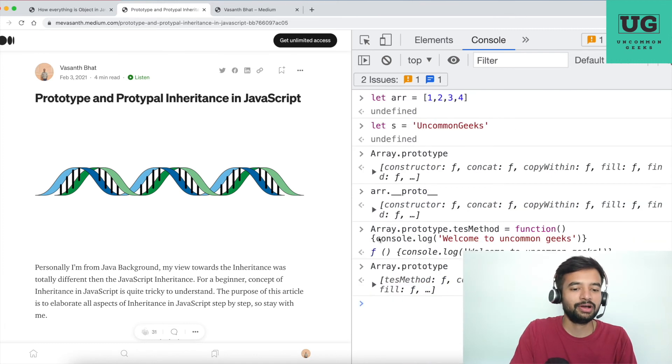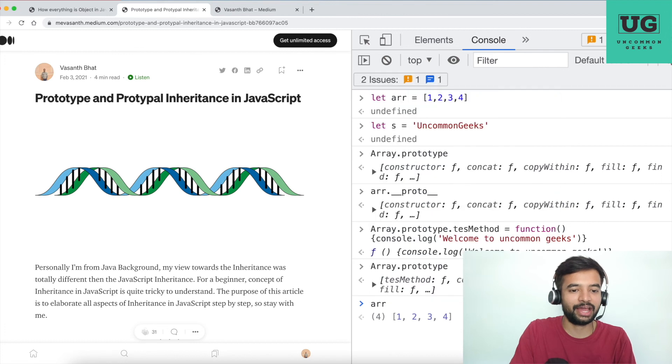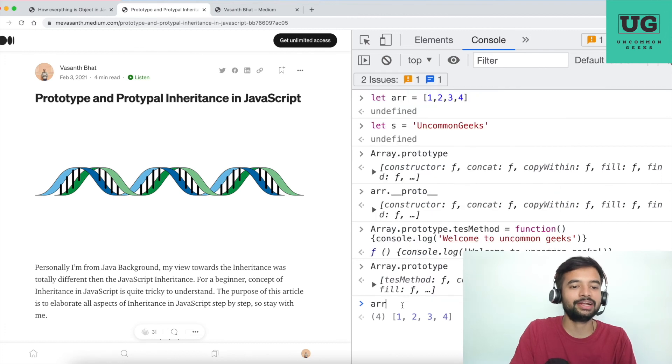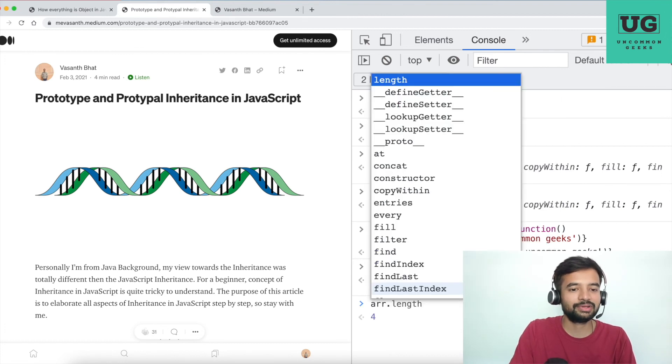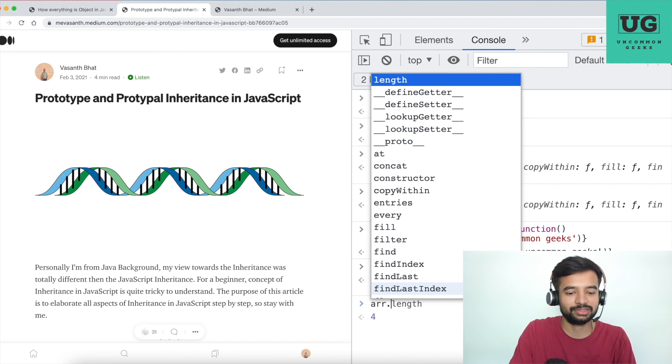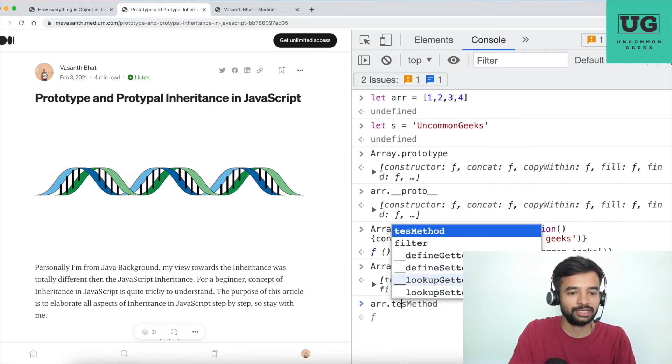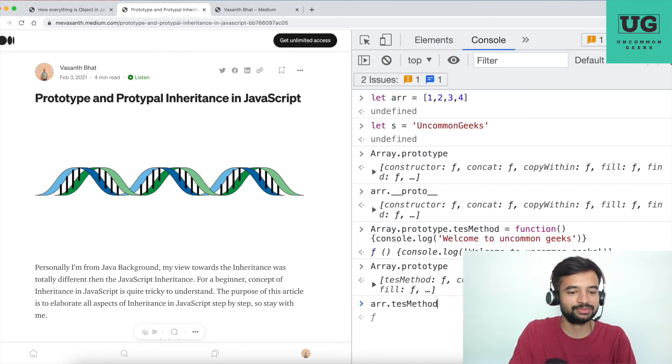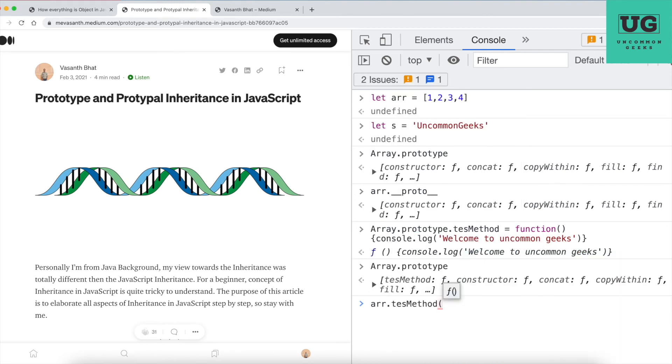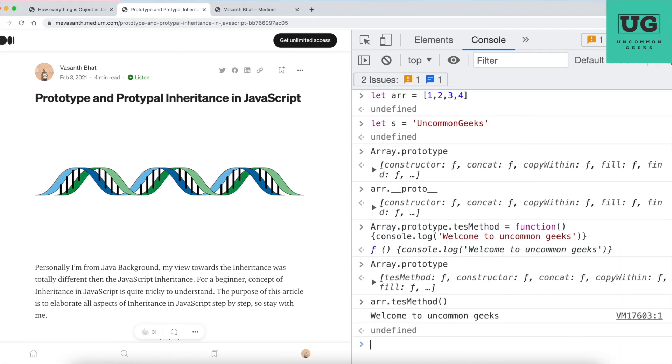Now from array, a variable that I created above - 1, 2, 3, 4 - I can access this variable, that is testMethod. If I hit enter, I see welcome to Uncommon Geeks.